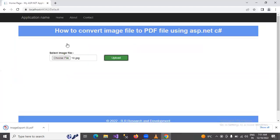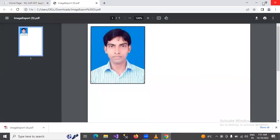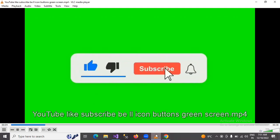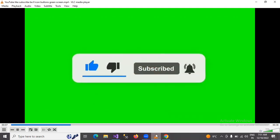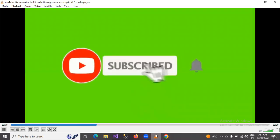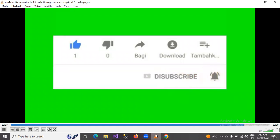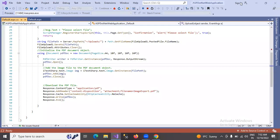Press F5 to continue. Now the video will download successfully. You can click and open it. Thank you.